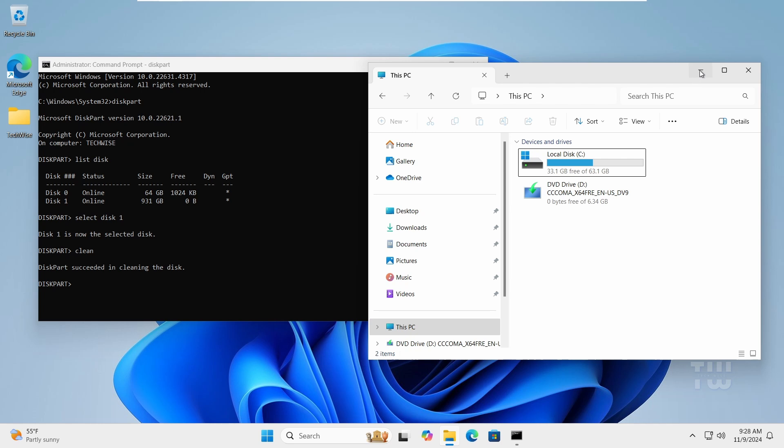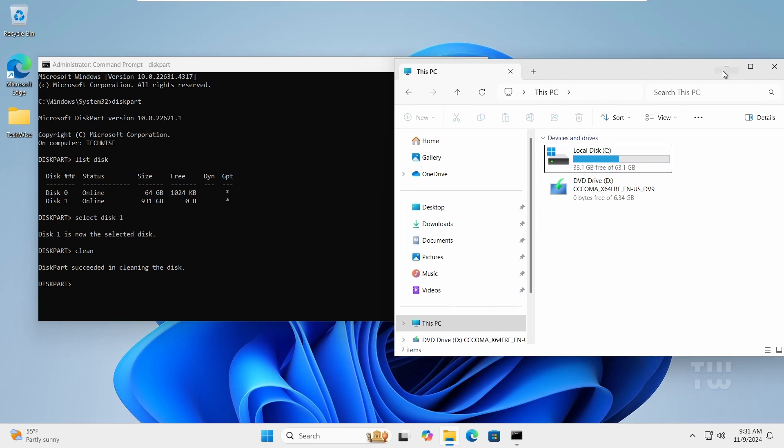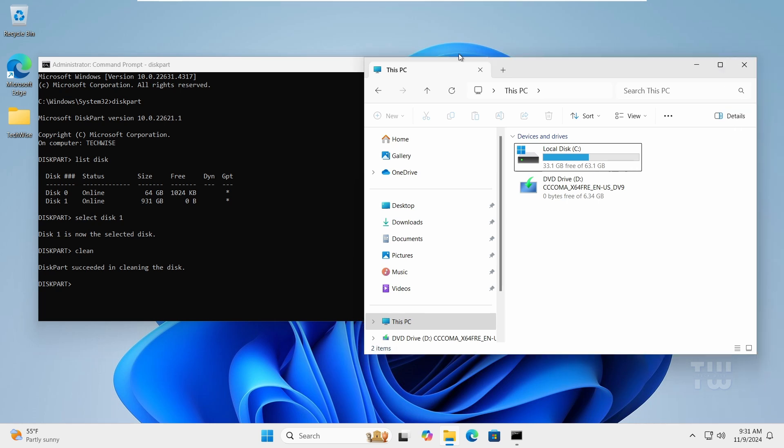Now if you open the File Explorer, you can see our disk is no longer shown here. We can see the C drive but not the disk we just formatted, so we need to bring it back. Close the command prompt.